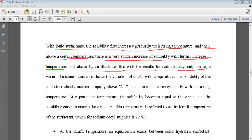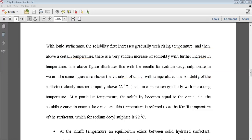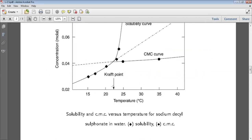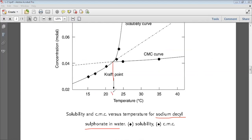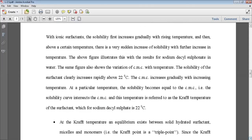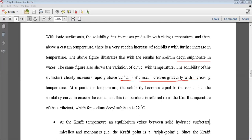The same figure also shows the variation of CMC with temperature. The solubility of the surfactant clearly increases rapidly above 22°C. This is the experimental curve of sodium dodecyl sulfonate — this is approximately 22°C here. You don't have to remember these specific values; this is just an example to show that this is the Kraft point. So for sodium dodecyl sulfonate, the Kraft temperature is 22°C. After that, the CMC increases gradually with increase in temperature.